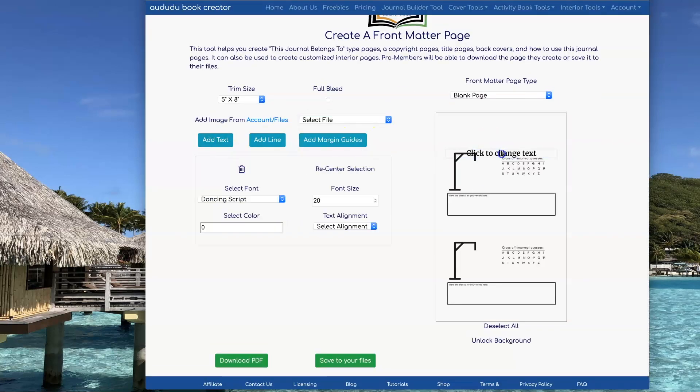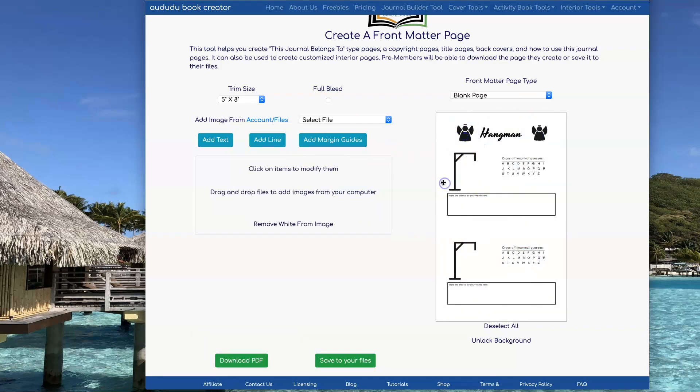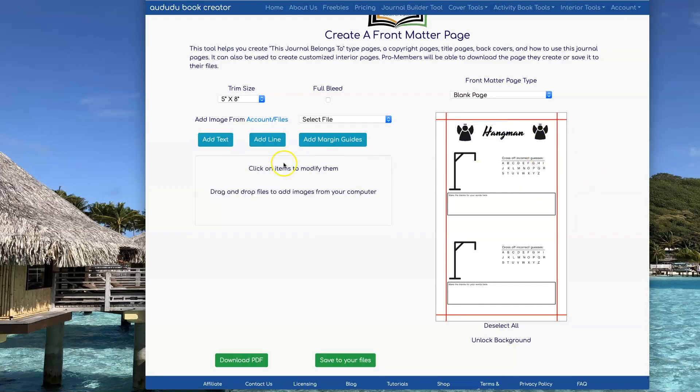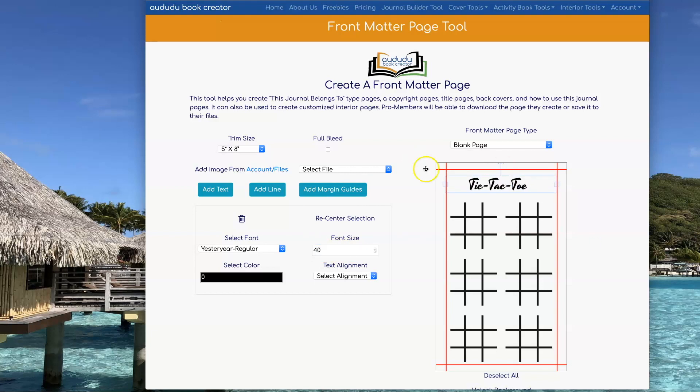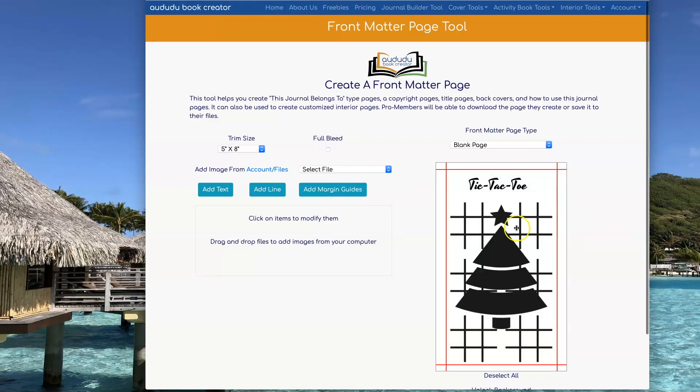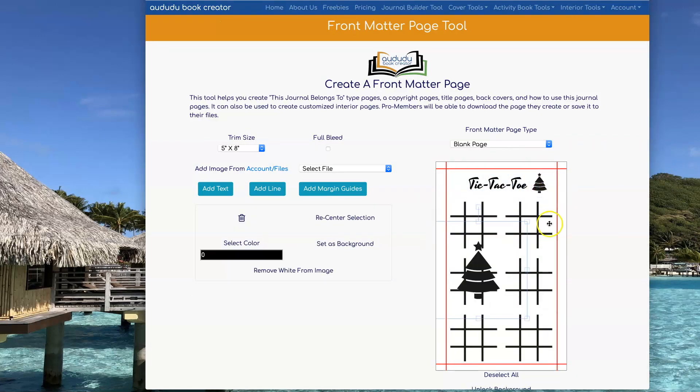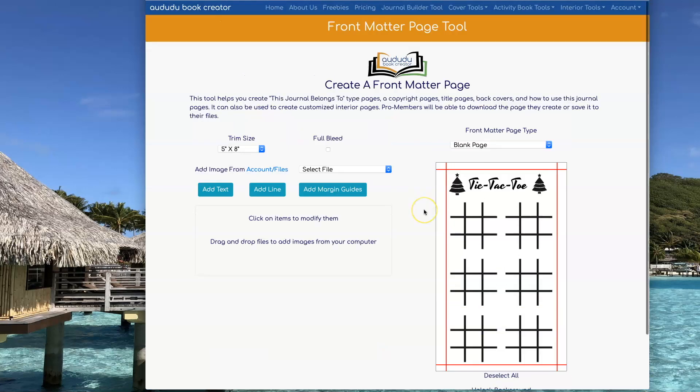After I get all the pages created, I'm going to click on Journal Builder Tool so I can go and create my Christmas activity book. I want the pages of my book to alternate between all the different games, and the Builder Tool makes this so easy.